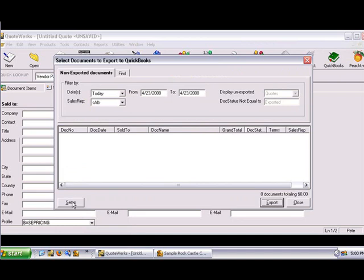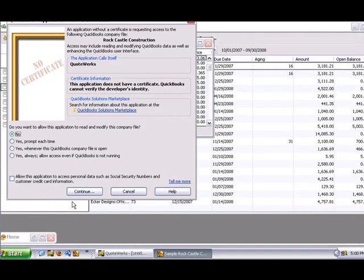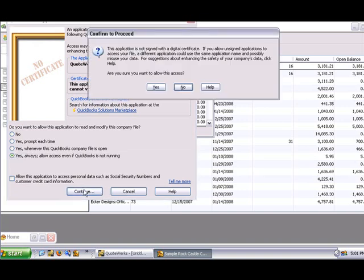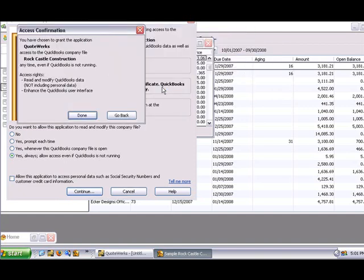Then press the Setup button. The first time QuoteWorks communicates with QuickBooks, access will need to be granted to QuoteWorks. If you're logged in as a user with administrative rights, you'll be prompted with a dialog to grant QuoteWorks access rights. If logged in without admin rights, you may receive an error message. When this window appears, grant access to QuoteWorks by clicking the Yes Always button, so you won't need to grant access again. The next window will prompt you to confirm your selection — click the Yes button, then press Done.